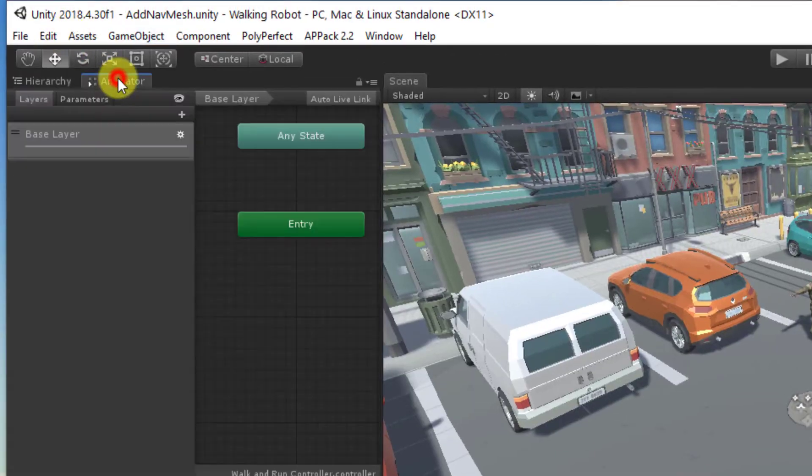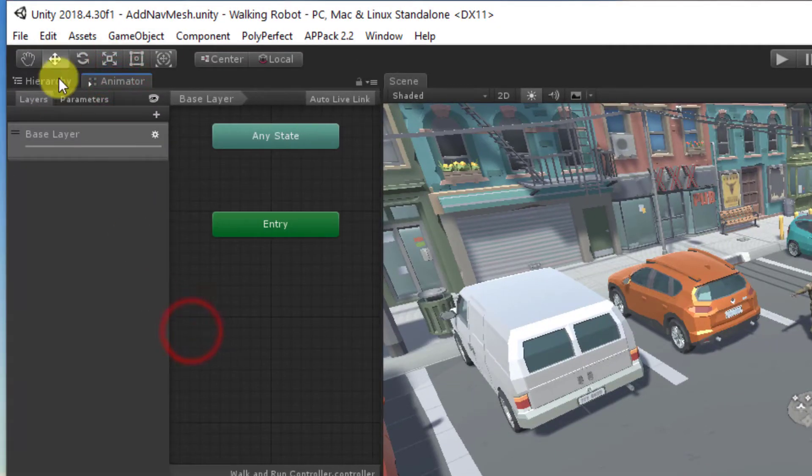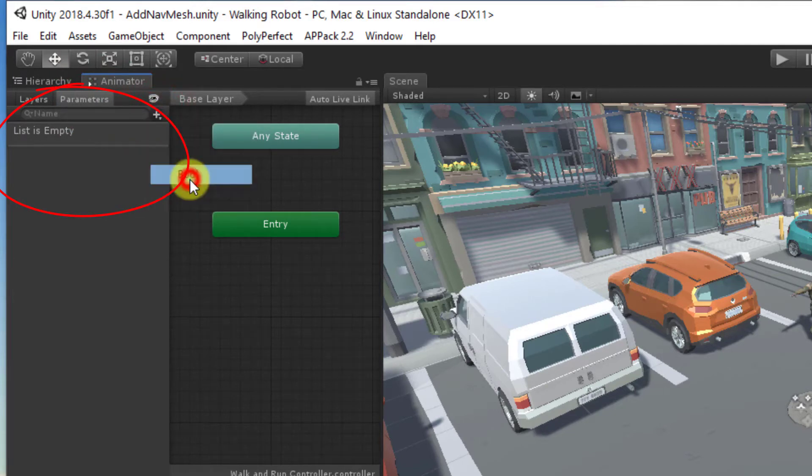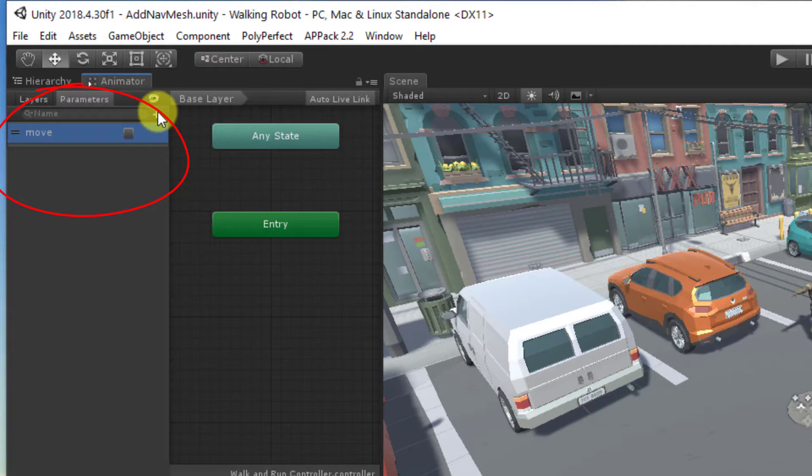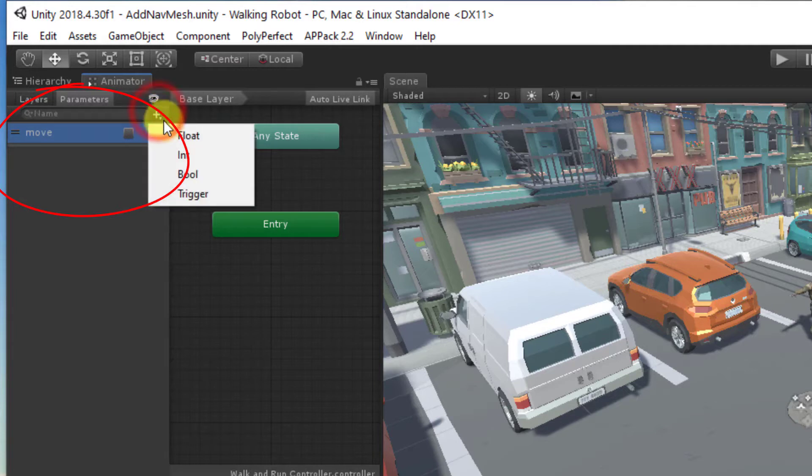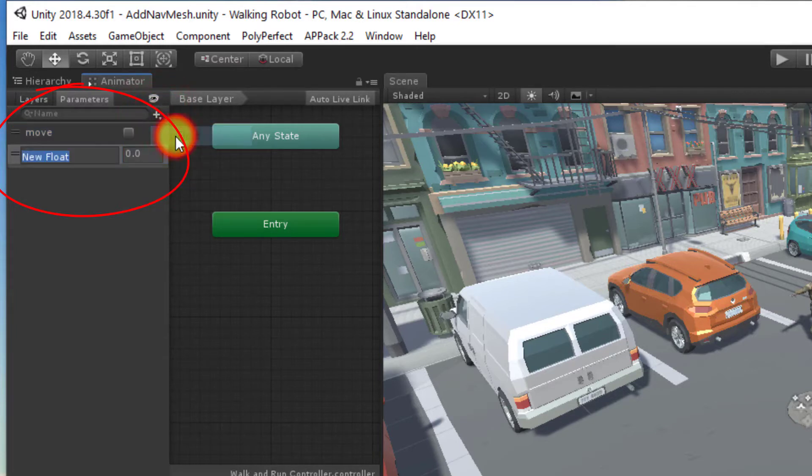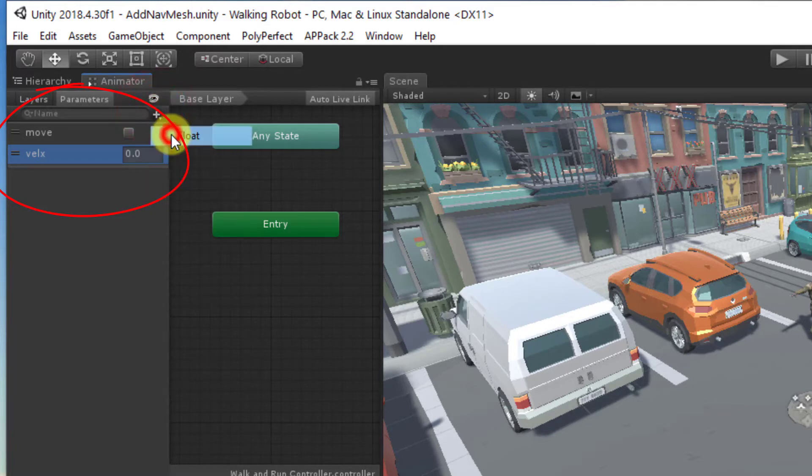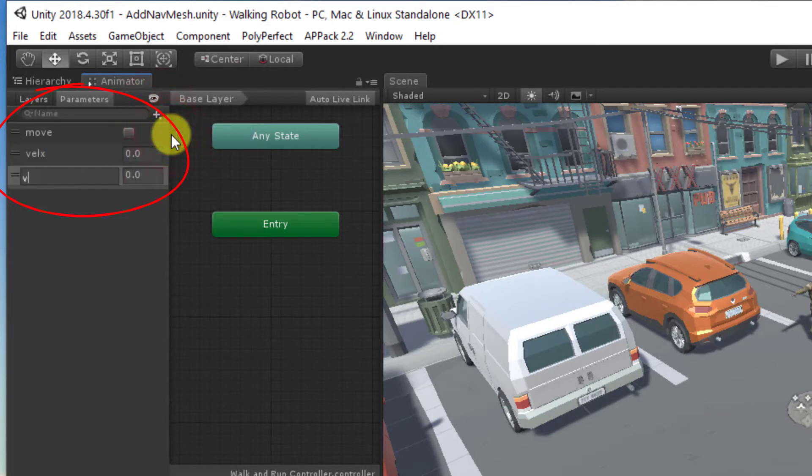The animation controller will be driven by three parameters: move, vel x or velocity x, and velocity y. Move is a Boolean that indicates whether the character should be moving, while the other two parameters are floats and have the small difference in position for the current video frame.